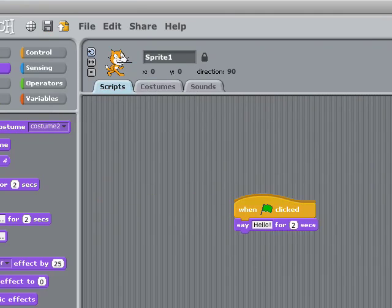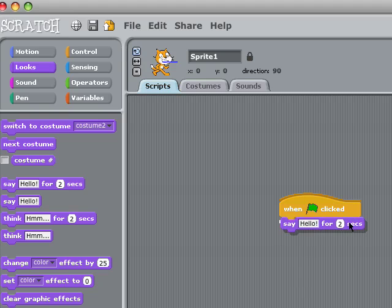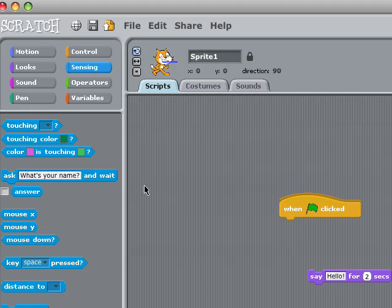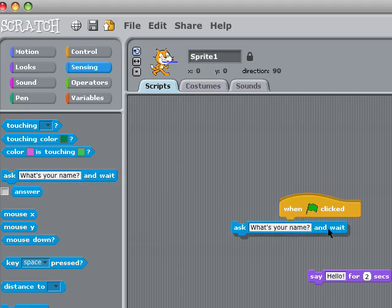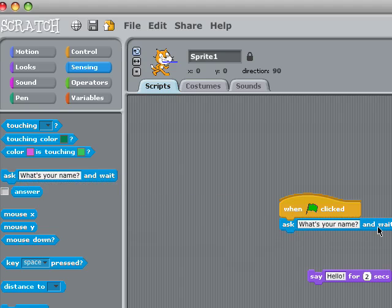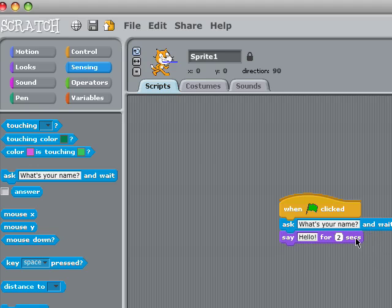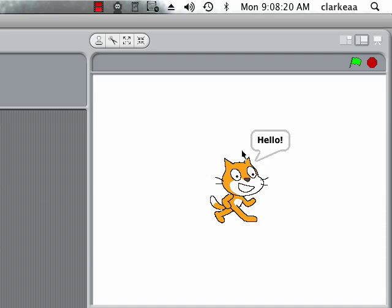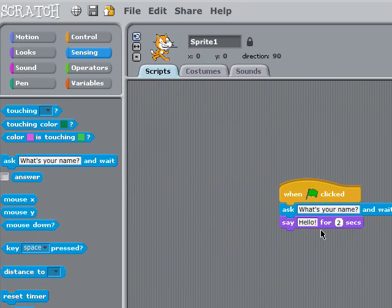Simple enough, but not very interesting. So let's have him do something different — you can click and drag that down. Here we have the option to ask a question, so when the green flag is pressed, let's have him ask 'What's your name?' and say hello. Now let's try to get him to say hello to whatever name is entered.